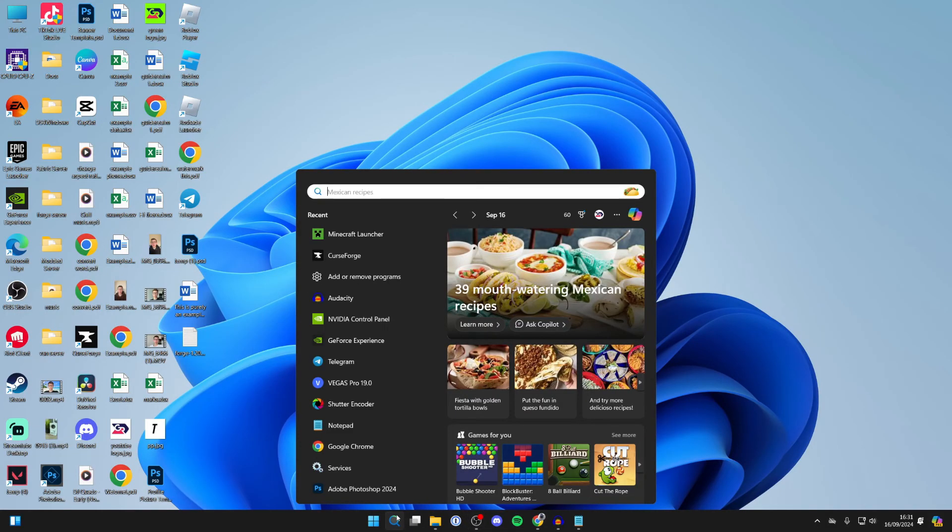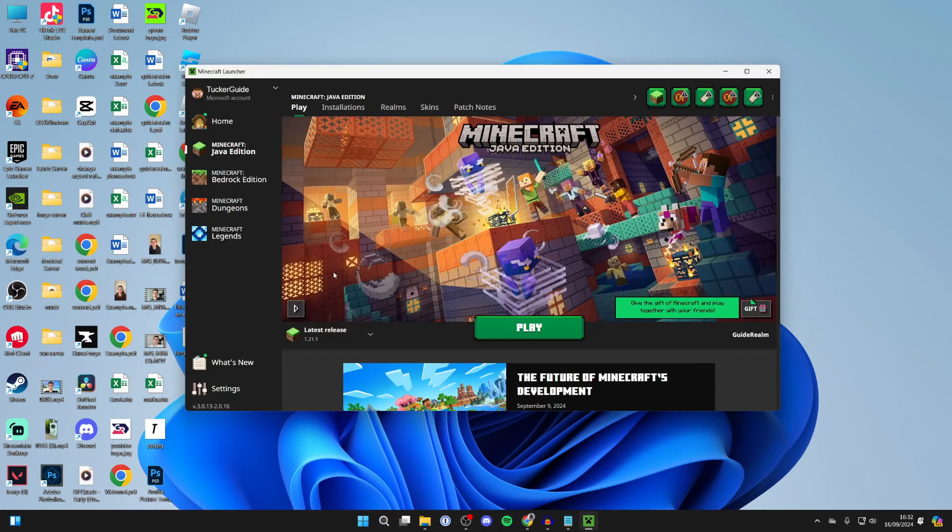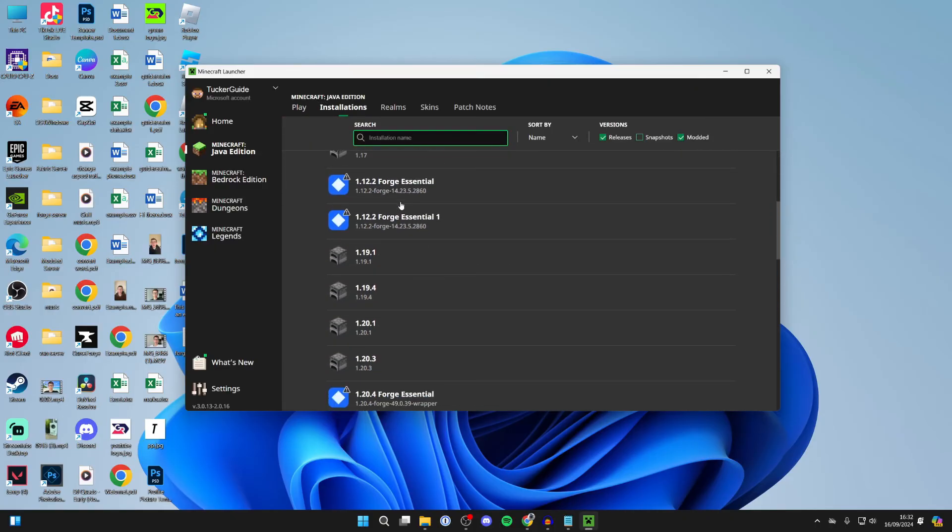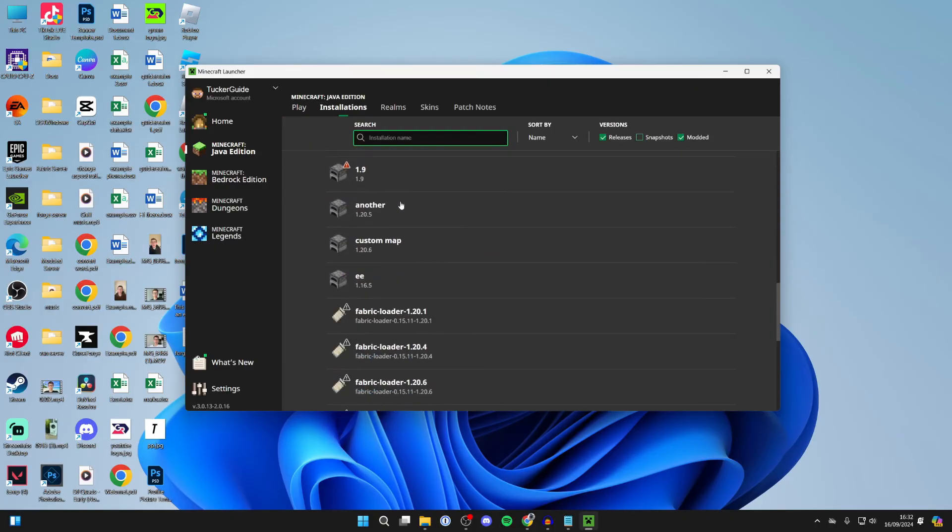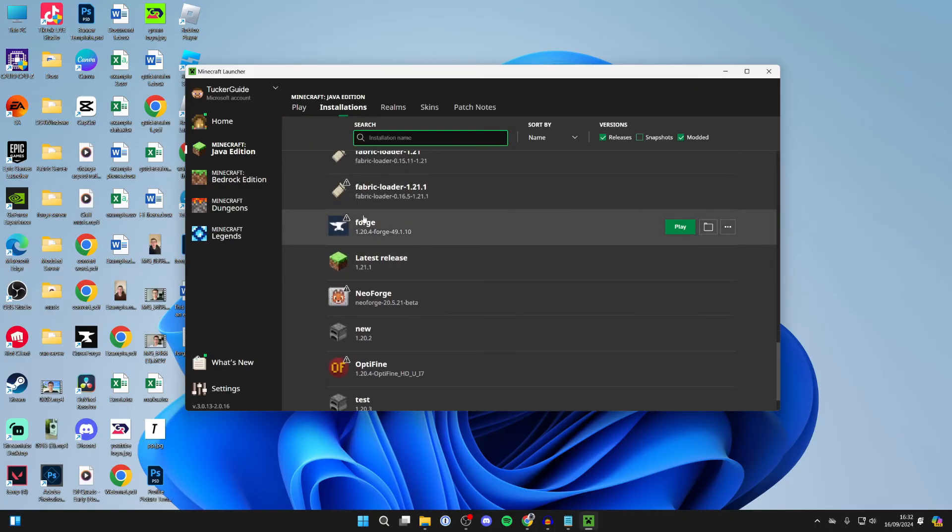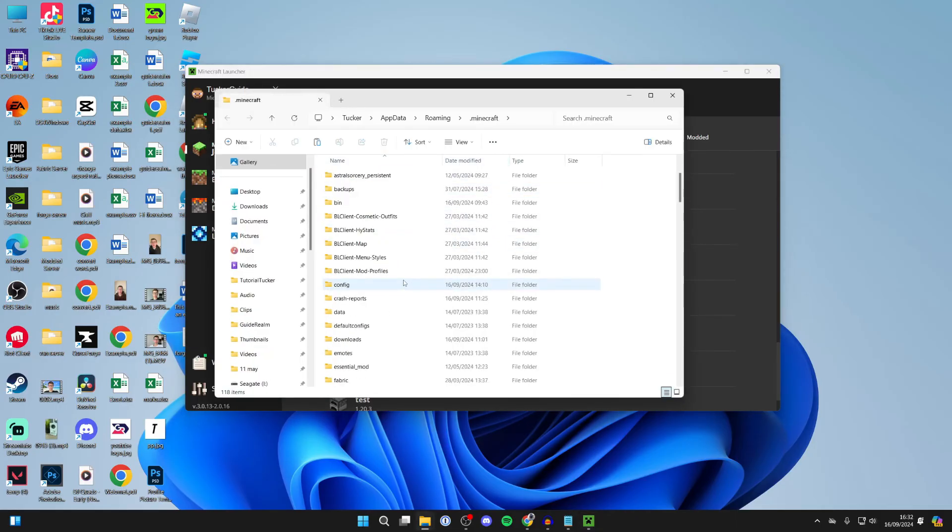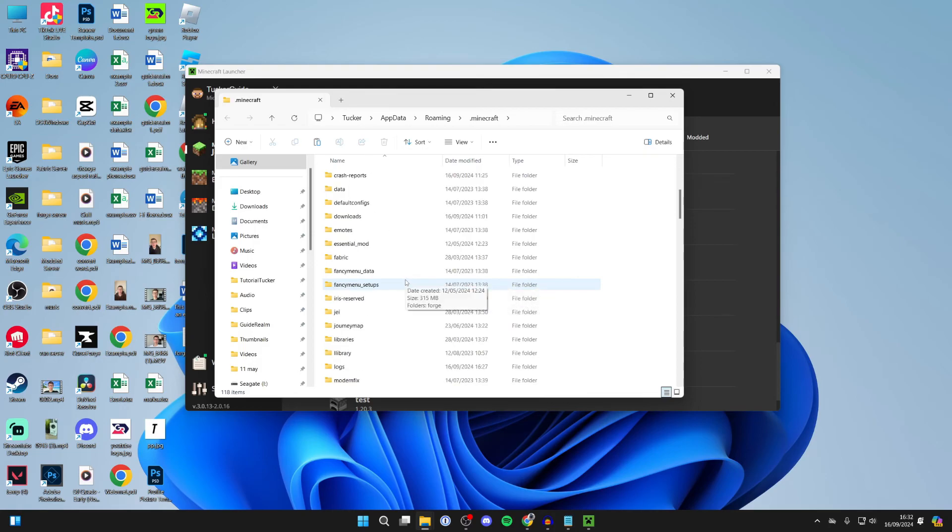Now what we need to do is open up the Minecraft launcher. Here we are in the launcher. Go to the top and click on installations, then scroll down until you can find Forge. Here it is. Hover your cursor over it and you can click on the file or folder icon over to the right. This will open up and all you need to do is scroll down here until you can find mods.